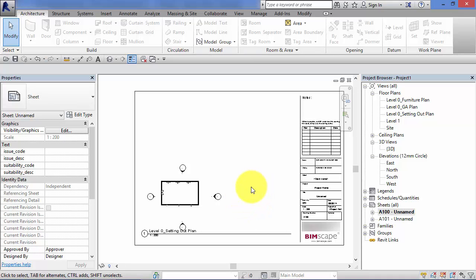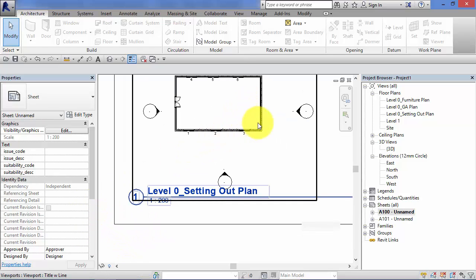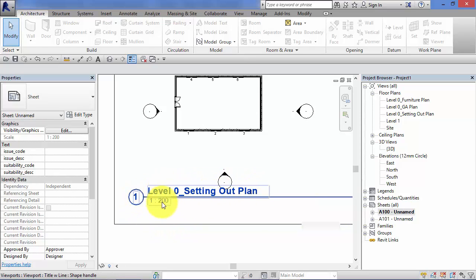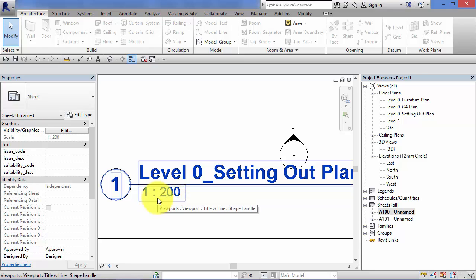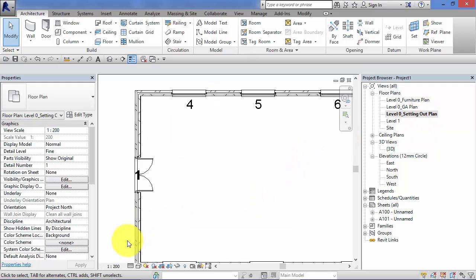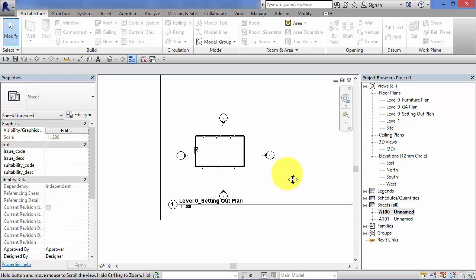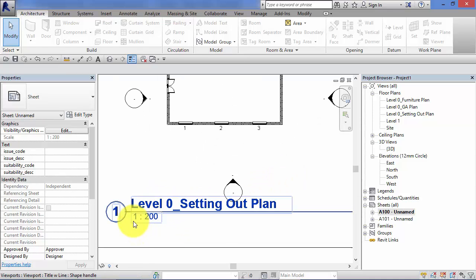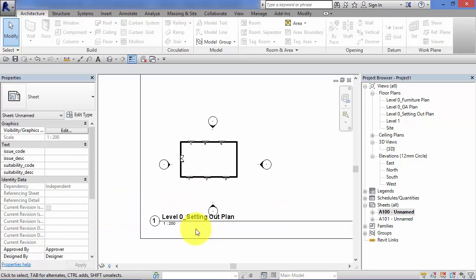You may have noticed as I've been placing views onto sheets, there's an element called the view title bar — it comes in by default with each view. It tells us the view name and also the current scale that view is set at. From the setting out plan, we set that to 1 to 200. We can set it from the view control bar or from the view properties in the properties palette. That value of 1 to 200 is held against the particular view, so when it comes onto a sheet Revit can automatically populate that value into the view title bar.